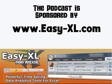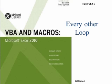MrExcel Podcast is sponsored by Easy-XL. VBA and Macros Chapter 5: the Every Other Loop.